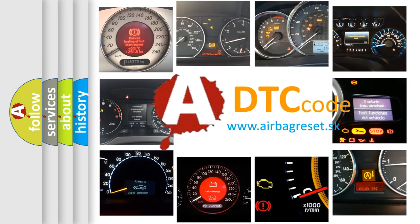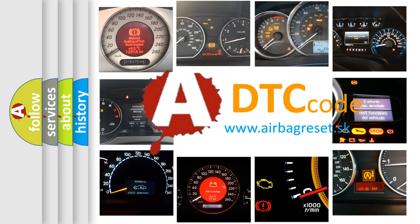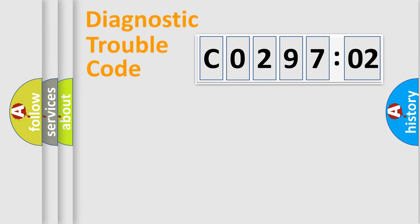What does C029702 mean, or how to correct this fault? Today we will find answers to these questions together. Let's do this.